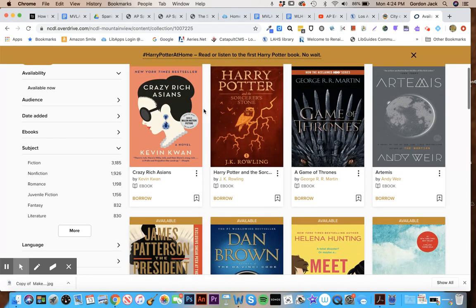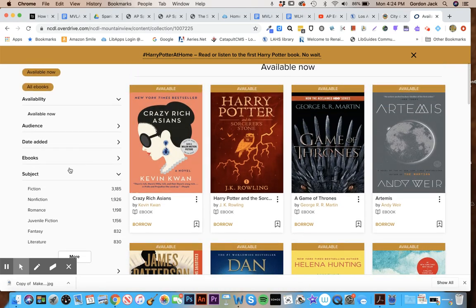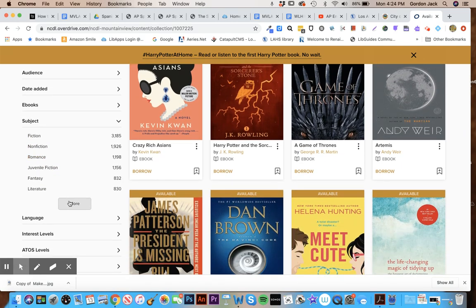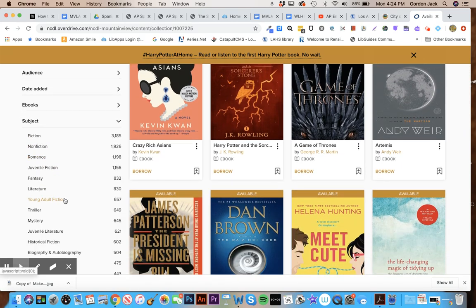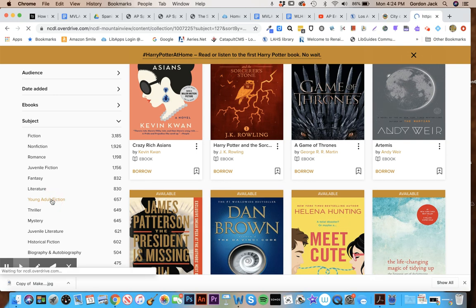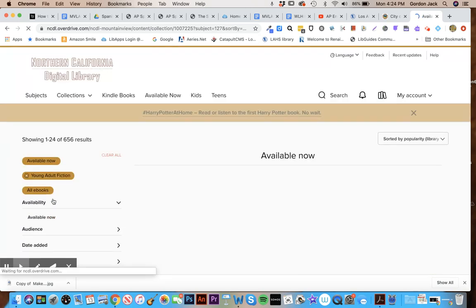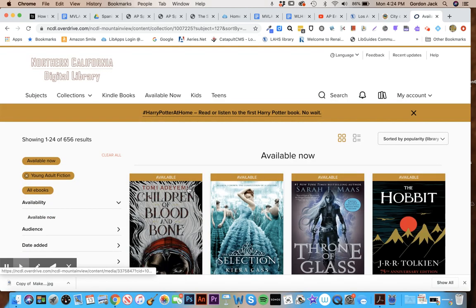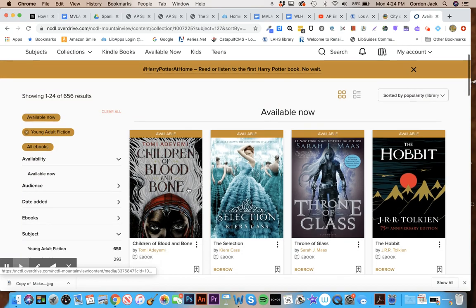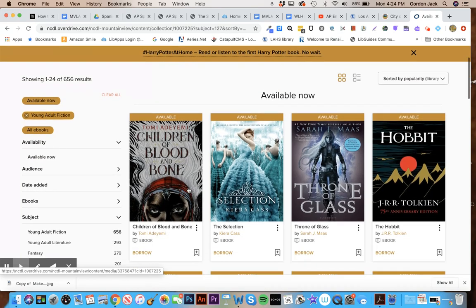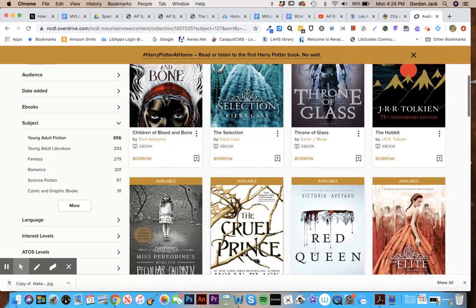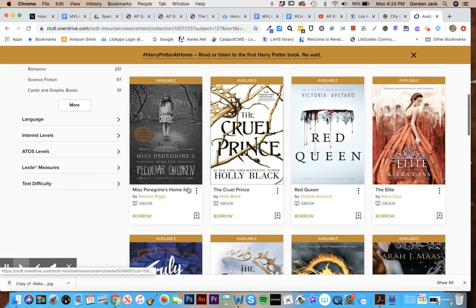If you want to look for a particular subject you can look here. You can see fiction, non-fiction, romance. If you scroll down, if you want young adult fiction for example, you can click on that. The page will refresh and just show you all the YA books that are available to you right now to check out.